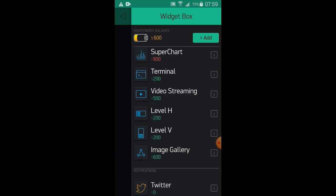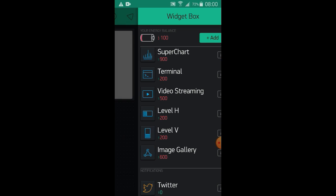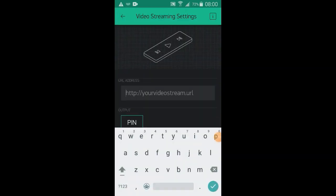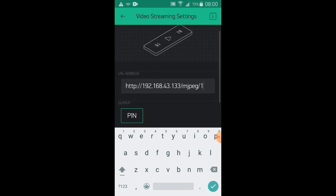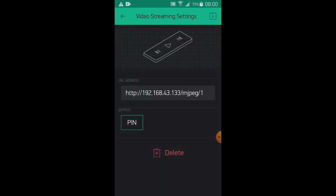After creating the project, add the video stream widget from the sidebar. After adding the widget, click on it and paste the IP address you already pasted in your web browser with the caption mjpeg-1.